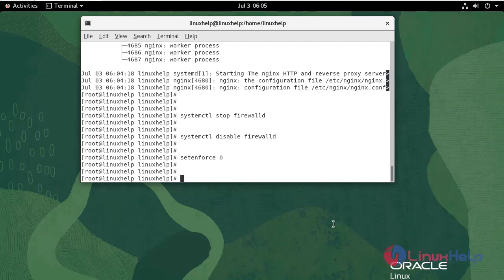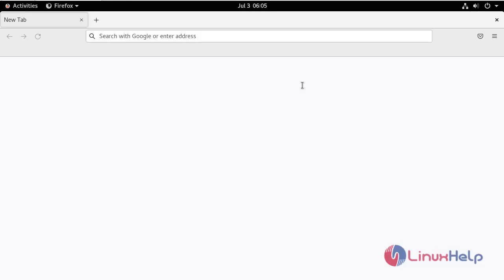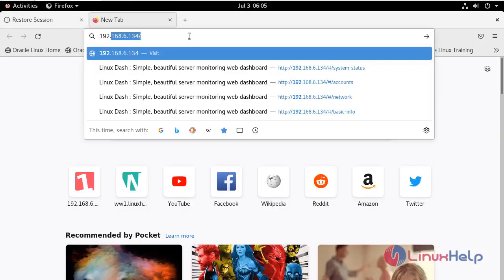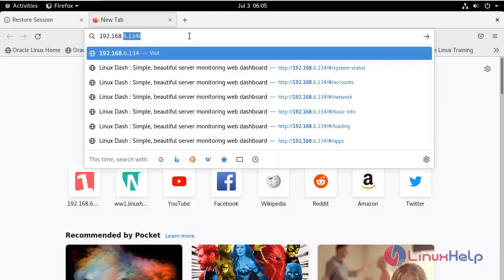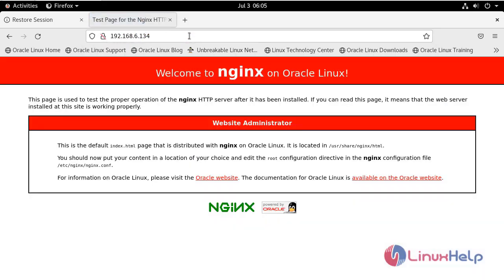You can now test if your Nginx web server is up. Go to the web browser and enter the IP address. As you can see, this is the Nginx default landing page.